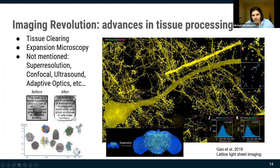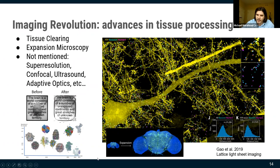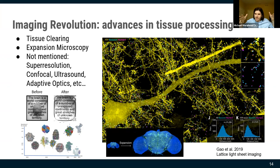With expansion microscopy, swelling the brain proportionally helps because your imaging tool's light waves go farther, effectively giving you better resolution.